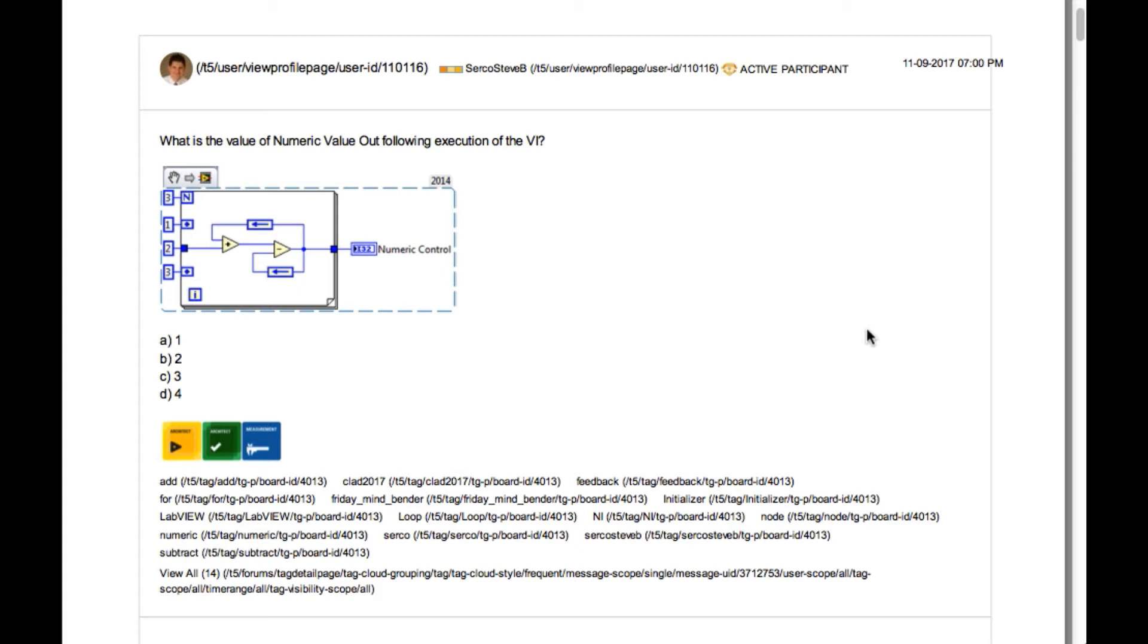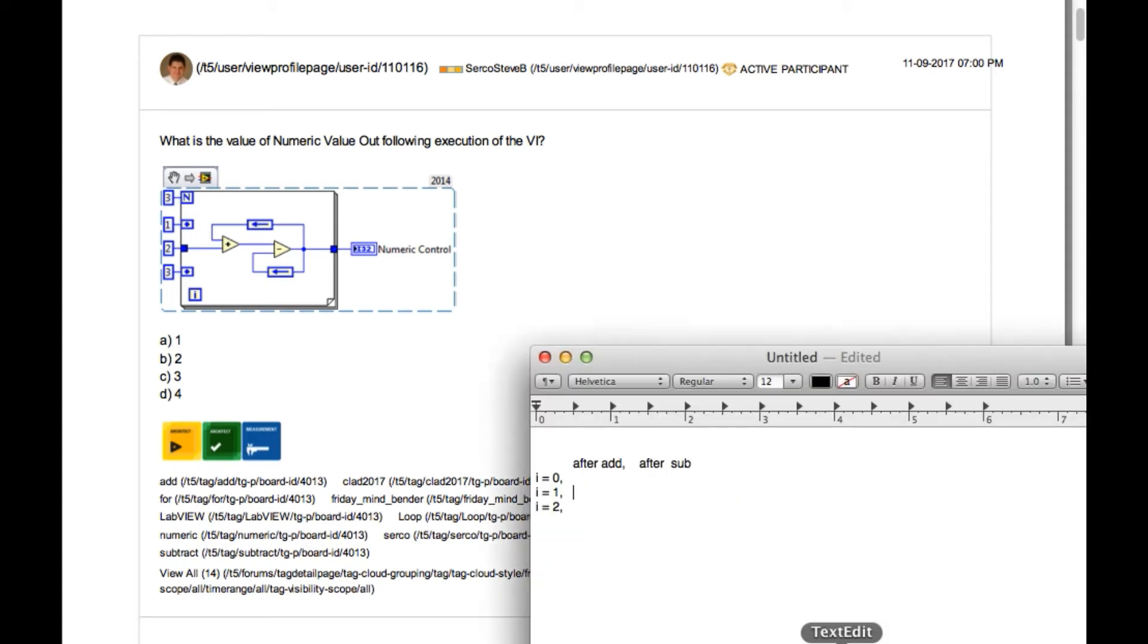The question says what is the value of numeric value out following execution of the VI. So as you can see there are two feedbacks in this one and both of them have been initialized with the values of 1 and 3 initially.